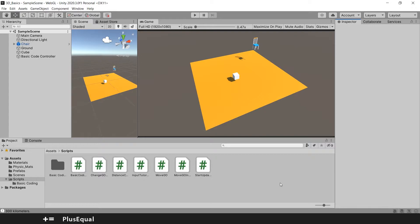Some of you might be familiar with Cinemachine, others don't. Basically, Cinemachine is something that will allow you to control cameras — it's a super powerful asset that Unity acquired some time ago and it's free. You can just import the package into your Unity version. Basically, it lets you set up cameras and define rules for how they behave.